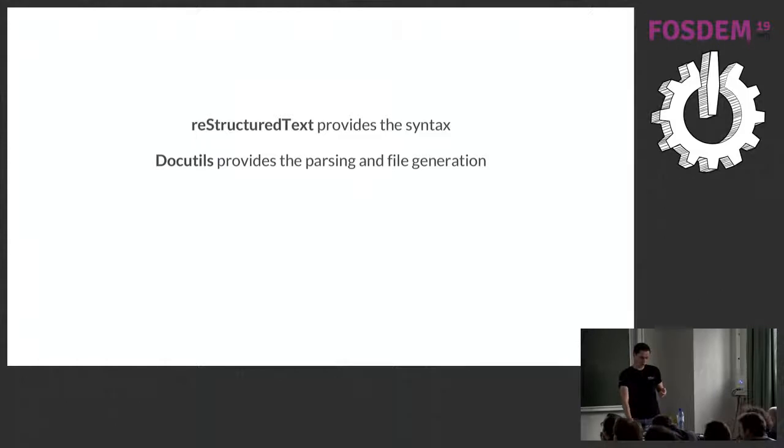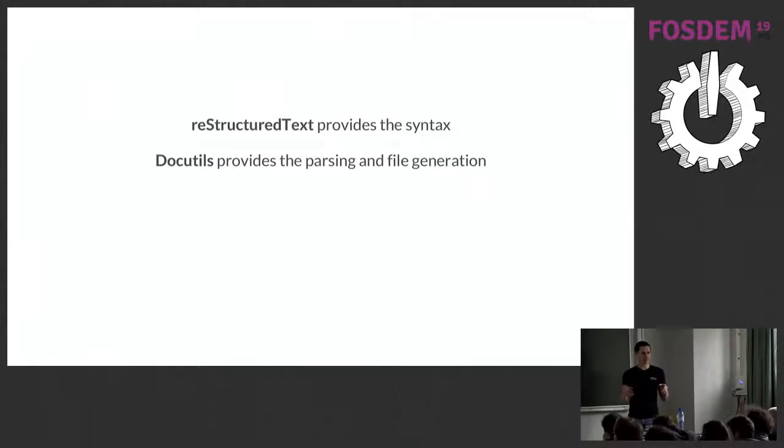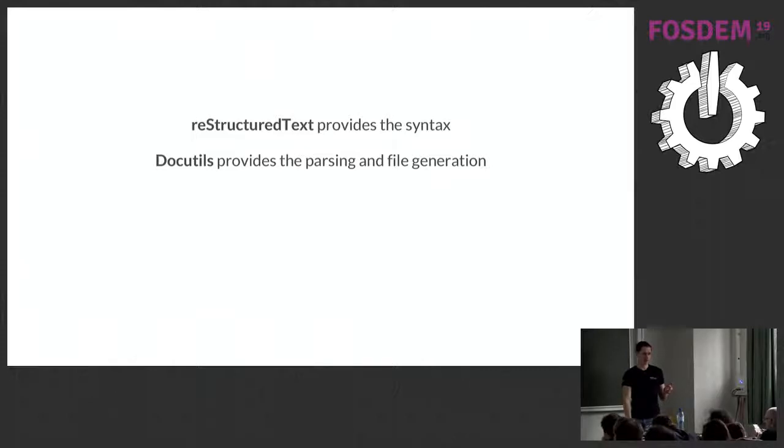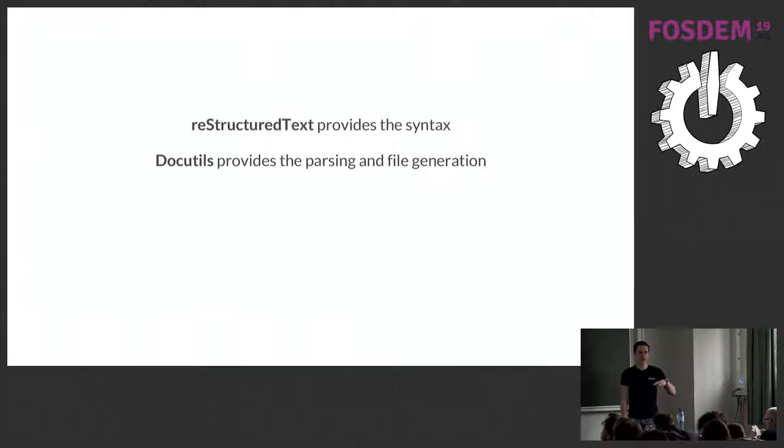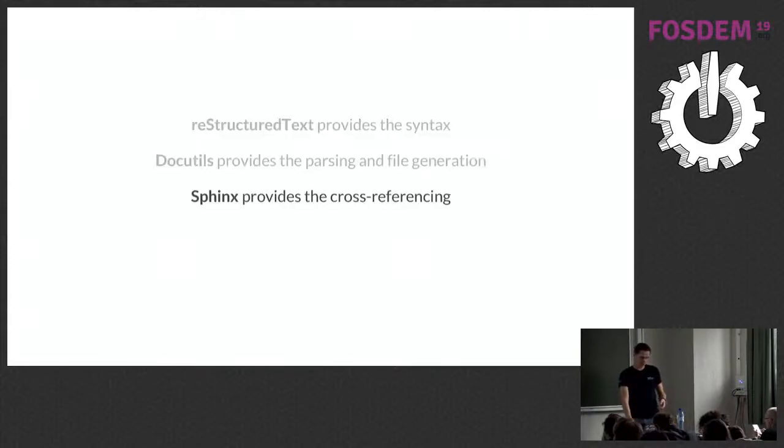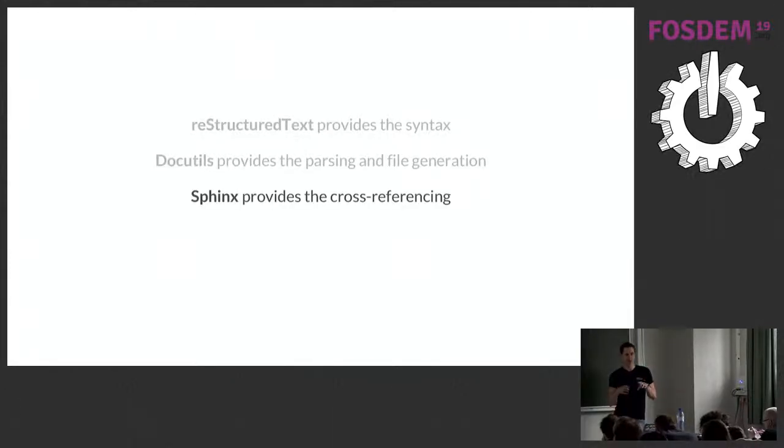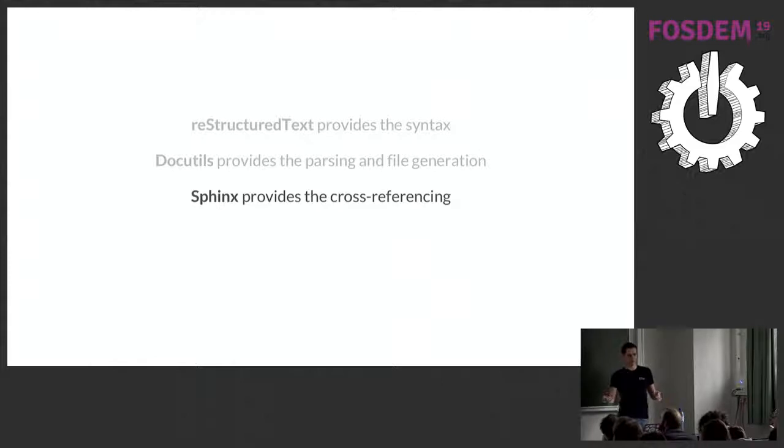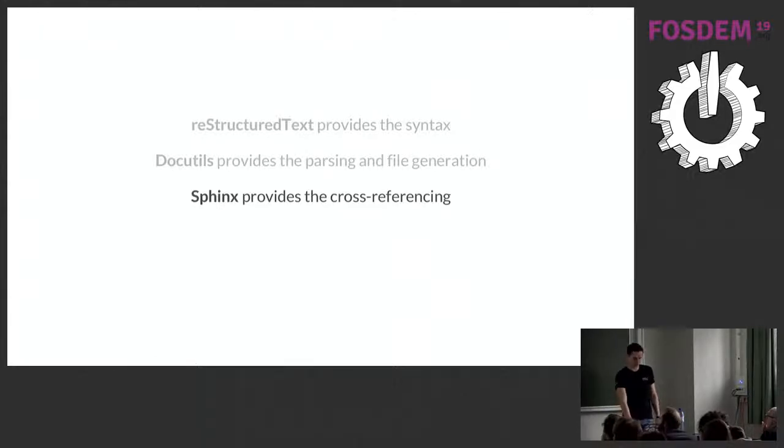So restructured text is the syntax. Docutils provides what most people would see as the reference implementation of restructured text. It's been around for years. For example, GitHub, their readme renderers, that's all using the docutils tooling under the hood. Sphinx builds on top of this by providing some nice additional functionality, such as the ability to build up books of documentation, cross-reference between different documents, that kind of thing. We're going to go into this in more detail shortly.